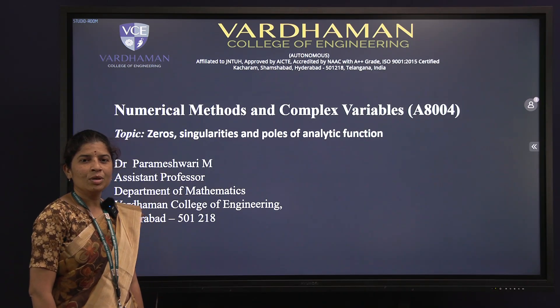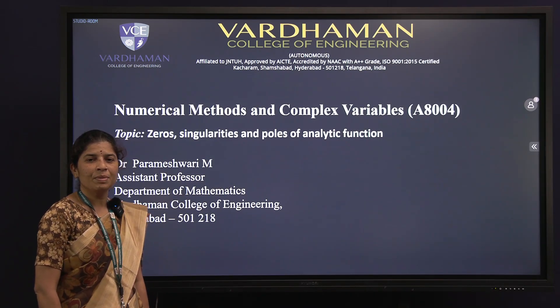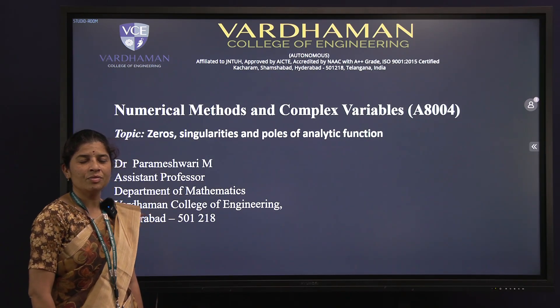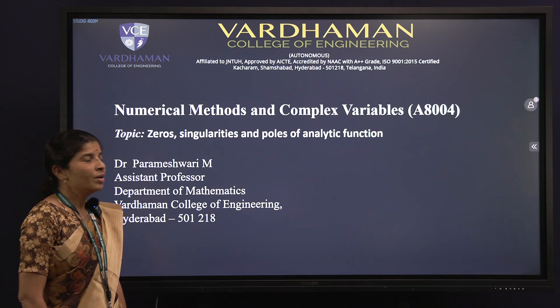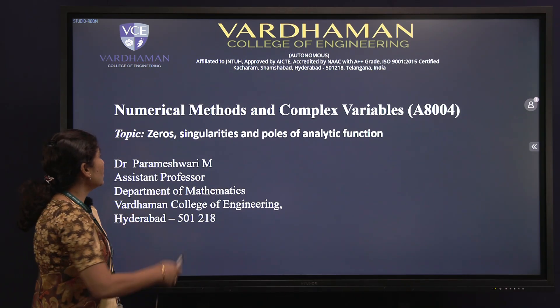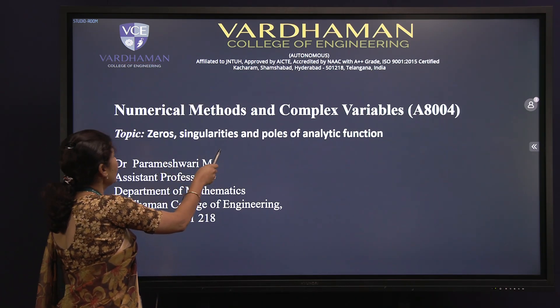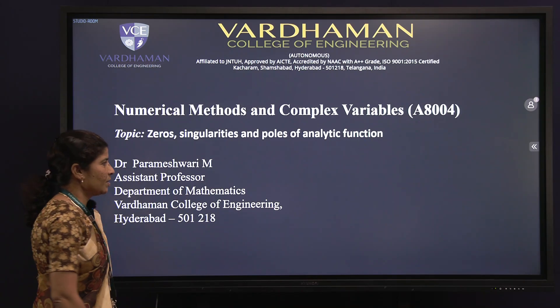Hello everyone, I am Dr. Parameshwari, Assistant Professor, Department of Mathematics, Vardavan College of Engineering. In this video, we will discuss about the zeros, singularities and poles of an analytic function.